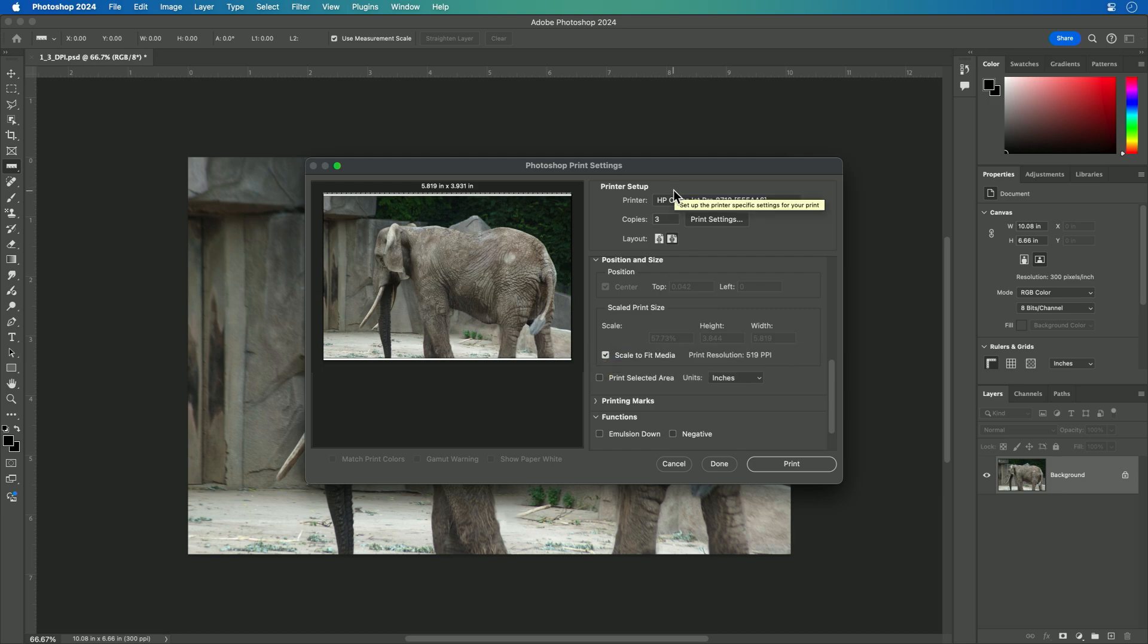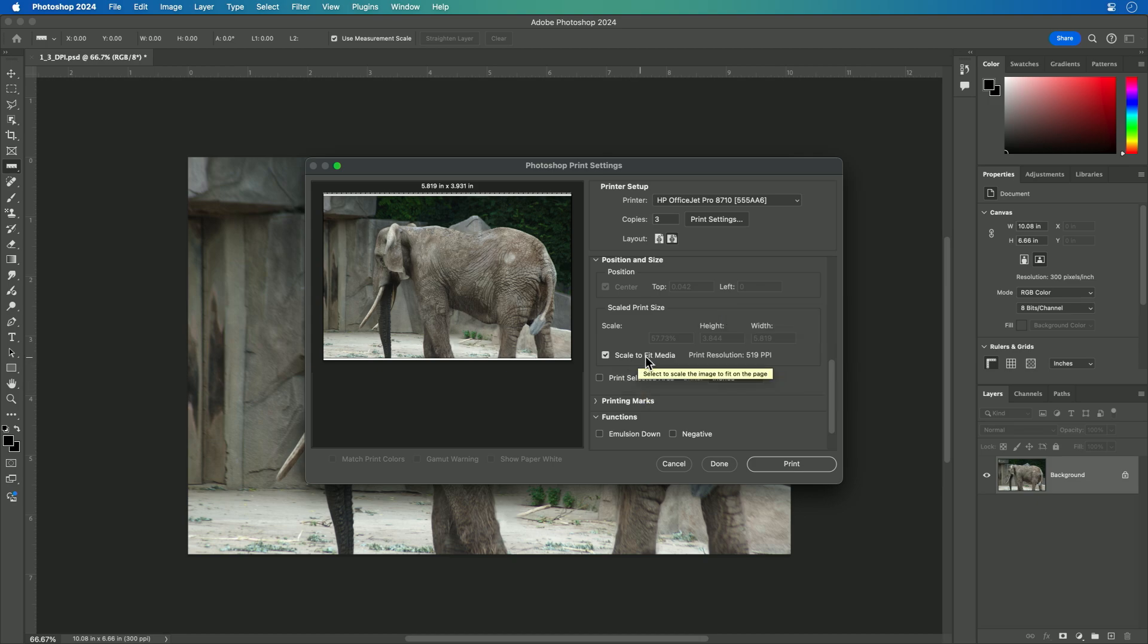So in this case, depending upon the paper you have loaded, you could do additional scaling to get something to really fit that based on how the printer is going to output the file.